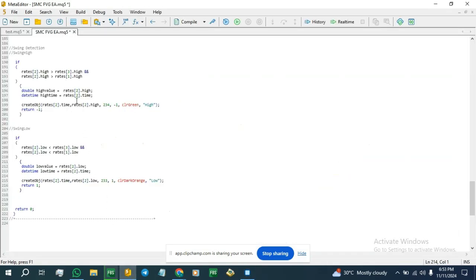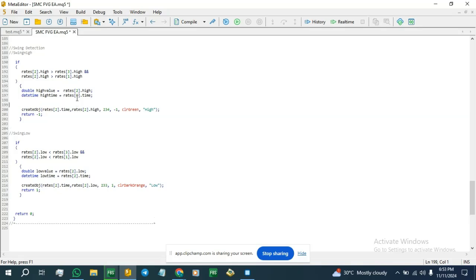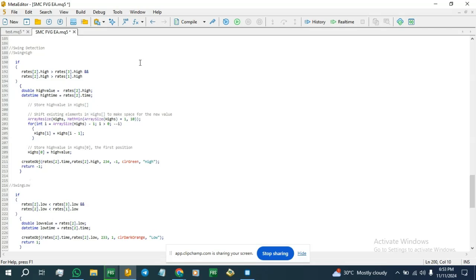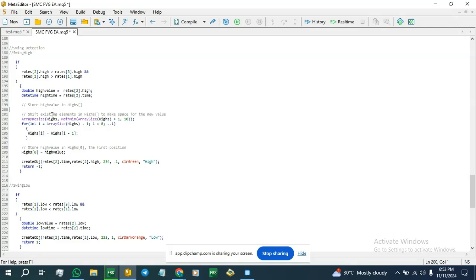Let's get into it. Here's the line of code I prepared. This stores the rate-to-high, saved here as the high value. We have an array resize — we increase the size of the array. The next thing is we shift all elements. This loop iterates backward through the array starting from the second-to-last element and moving towards the beginning, and each element is shifted to the right by one position.